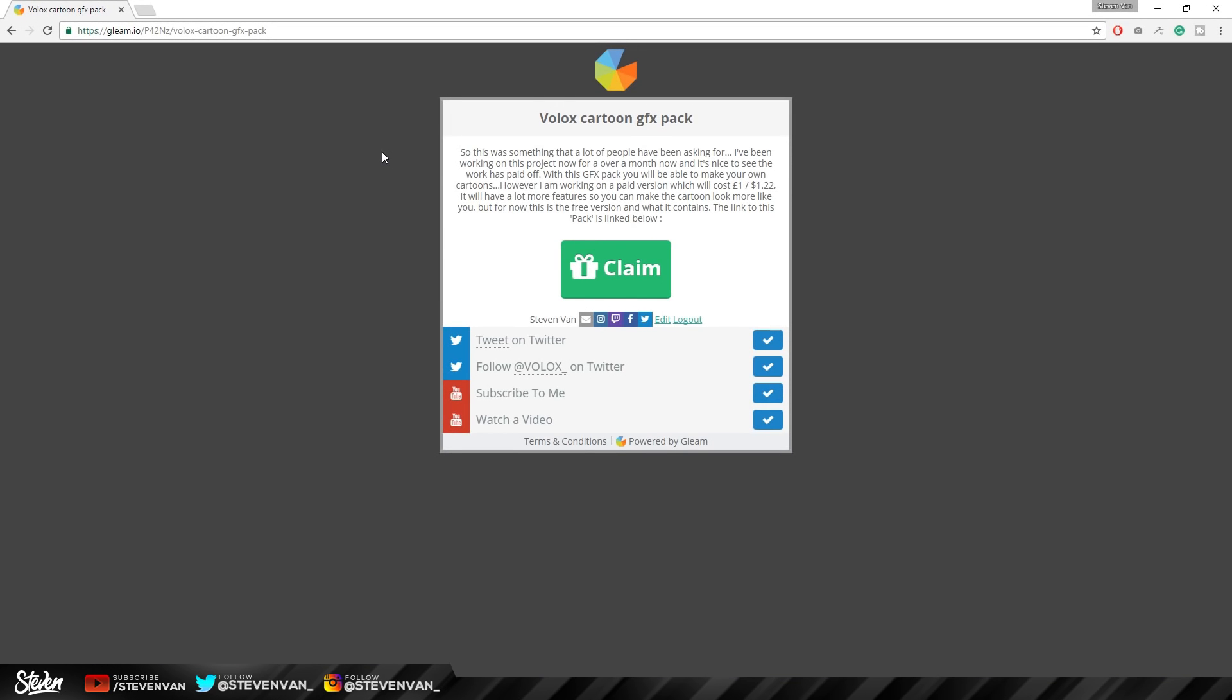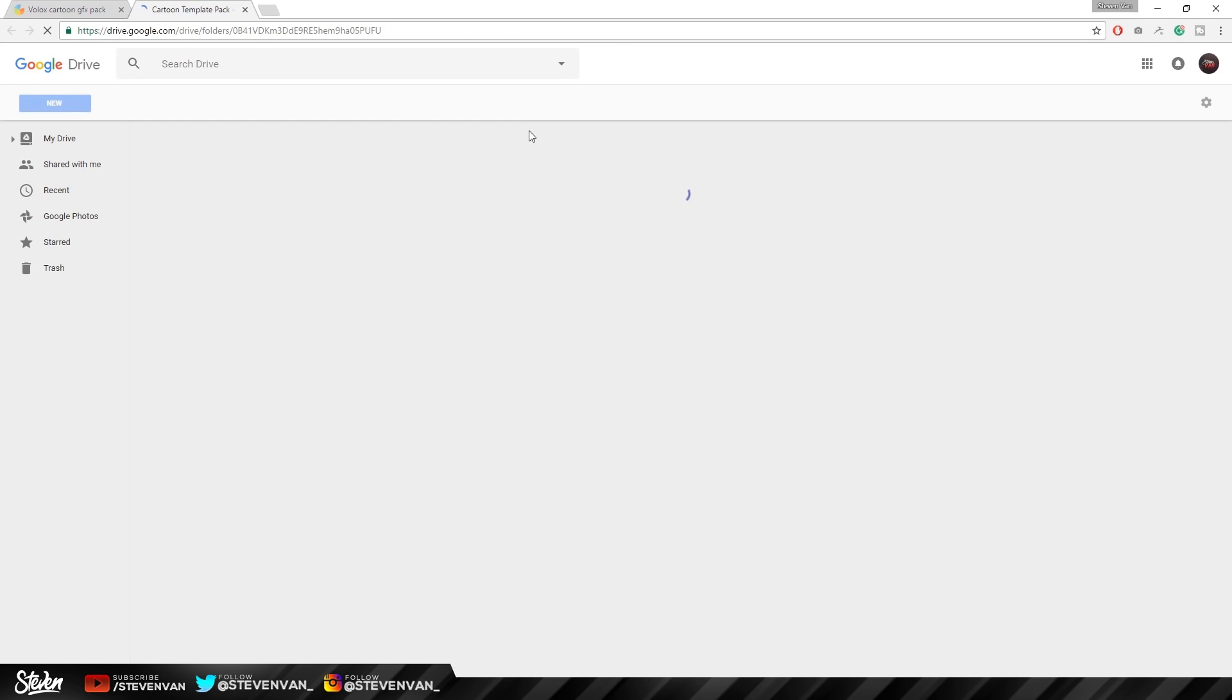So to get started, you want to click the link in the description. Once you follow the rules on the page, there's only four. As you can see, they're checked right here, meaning I've already done them. This button will automatically appear and you just want to press claim.